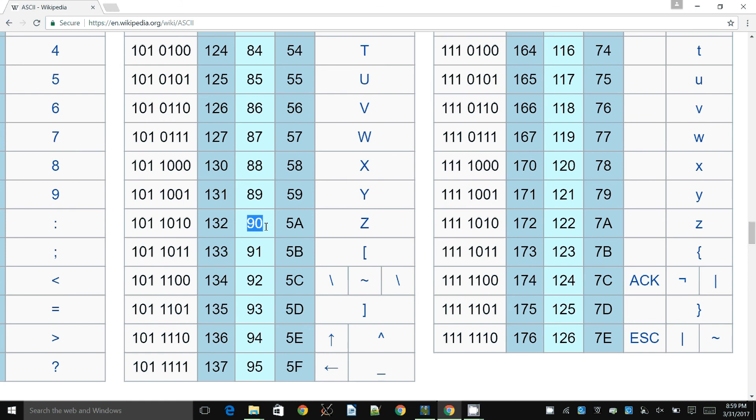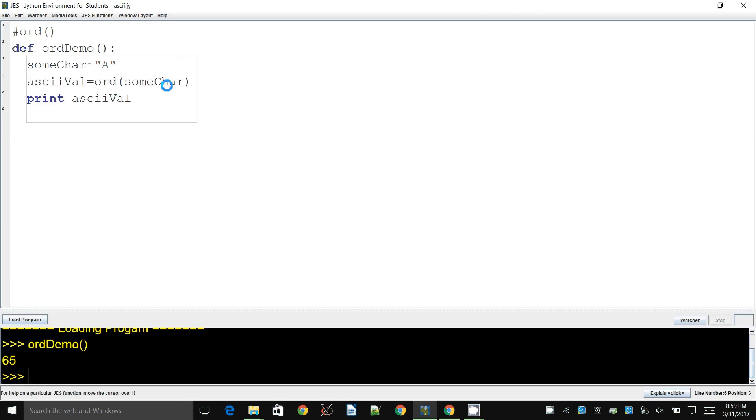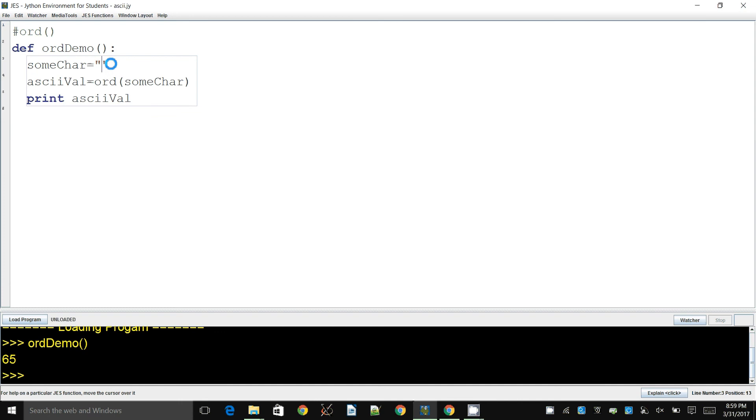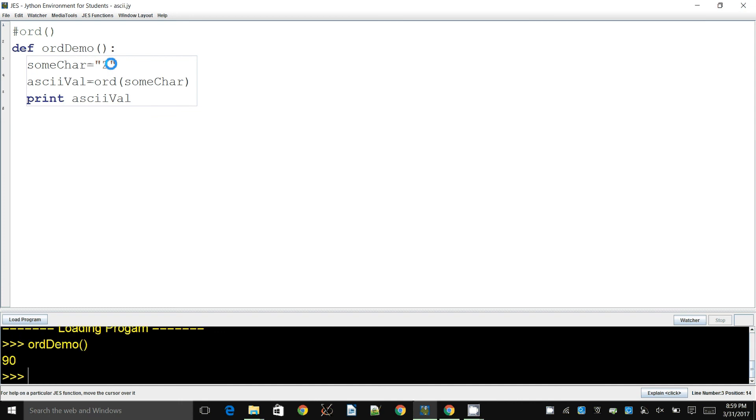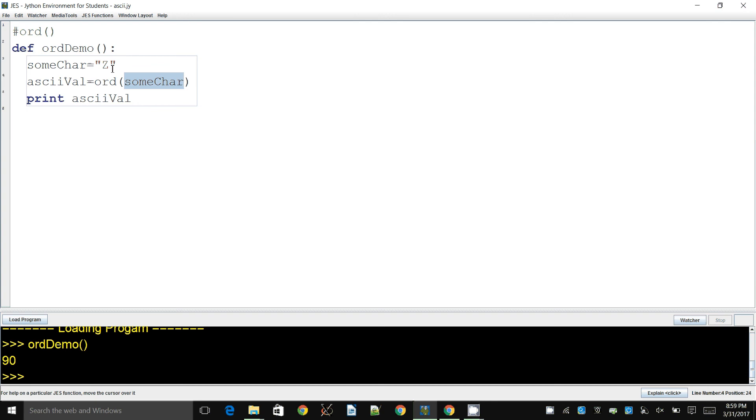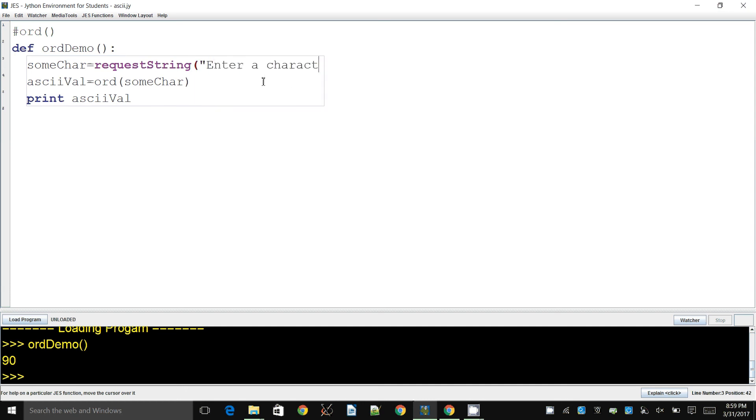Let's see whether that works. So we go here and we change this one to Z and we run it, and you get 90. So the ord function, whenever you give a character to it, it has to be a single, or it has to be a string with a single character in it, and it will tell you what the ASCII code is. So if you want to find out the ASCII code of a user entered value, what you can do is you can say request string, enter a character to find the ASCII code.